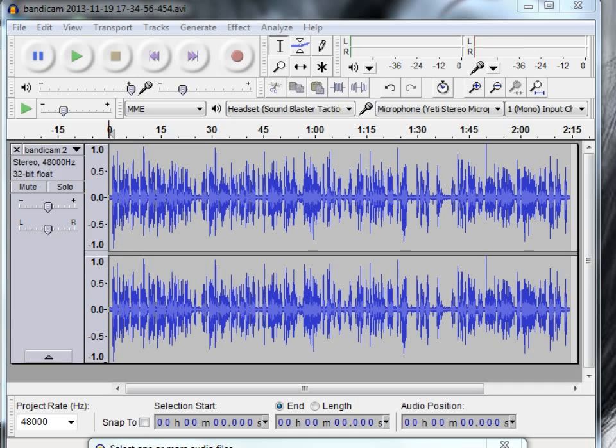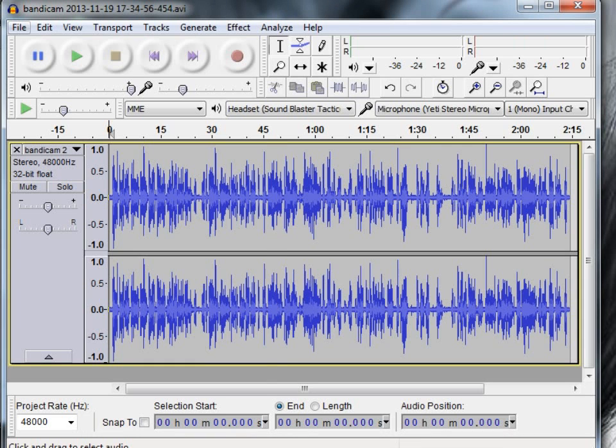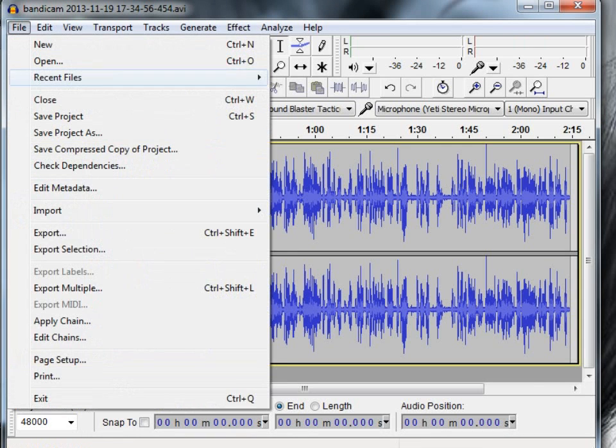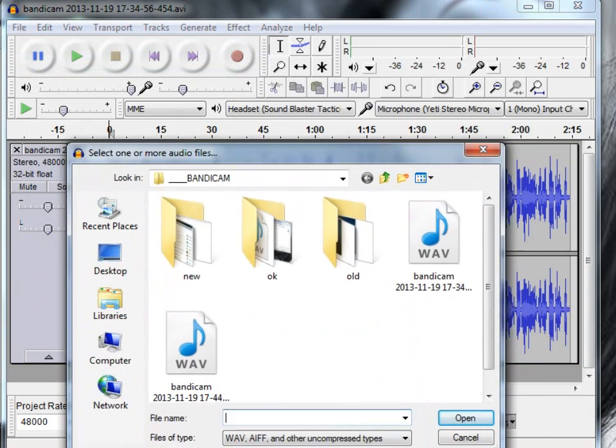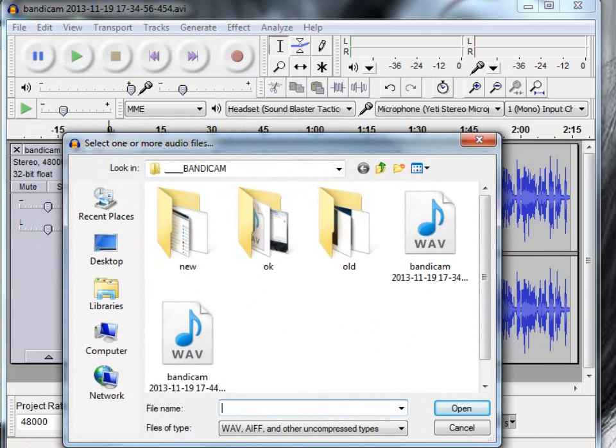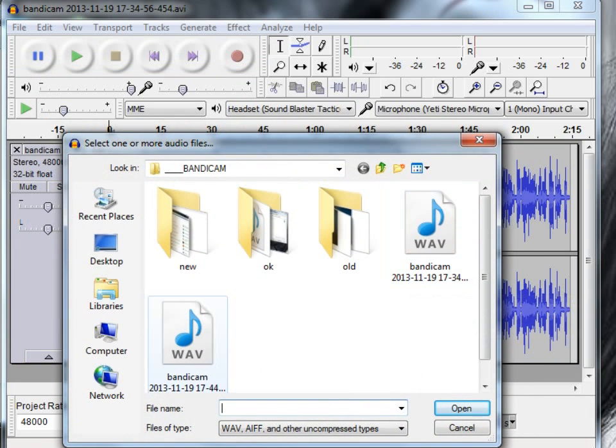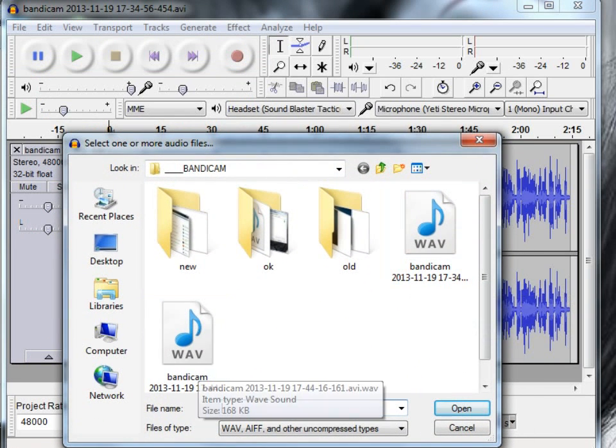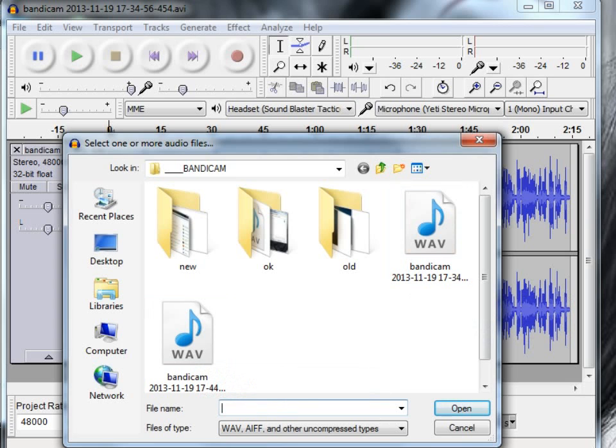If you go into Bandicam and you find sound settings, you will find the save audio tracks while recording as WAV. So you file, open, there it is in Bandicam and I saved the WAV there which I've just opened.